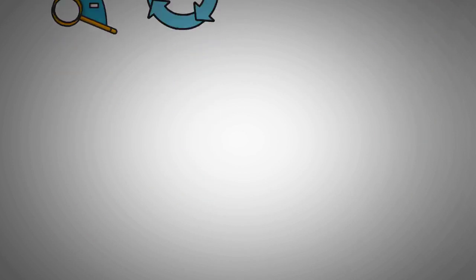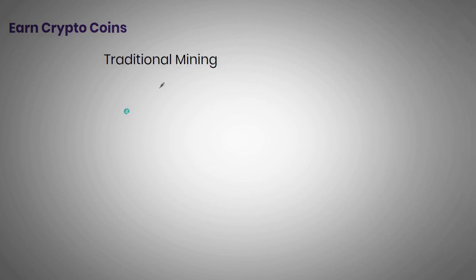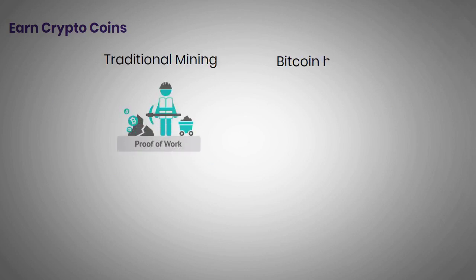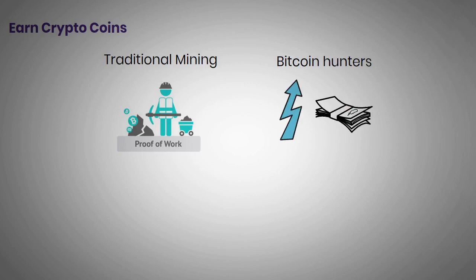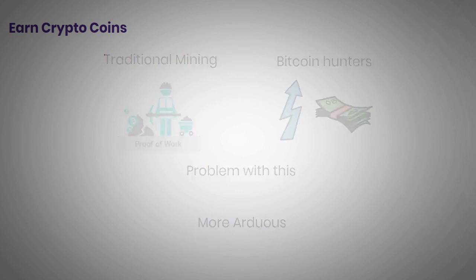You can earn crypto coins in two ways. One is through traditional mining on the proof-of-work system. Bitcoin hunters employ this method to boost their earnings. The problem with this is that there aren't that many bitcoins left to mine, so the process becomes more arduous every day.